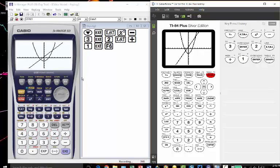So those two processes for both calculators were virtually identical. We've got 13 steps for the Casio and 12 steps for the TI. So one more step on the Casio because of the menu options.